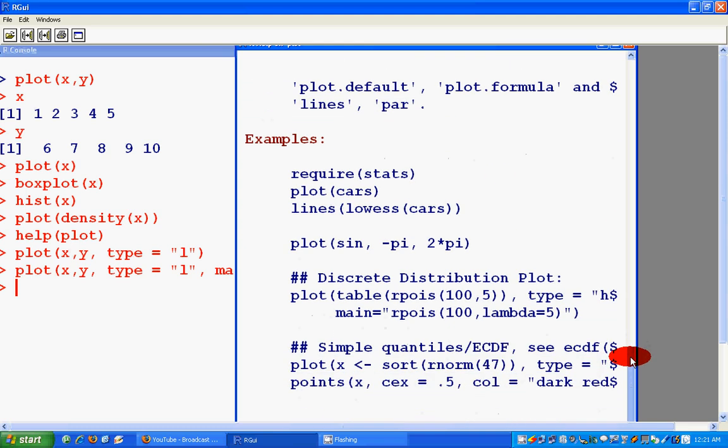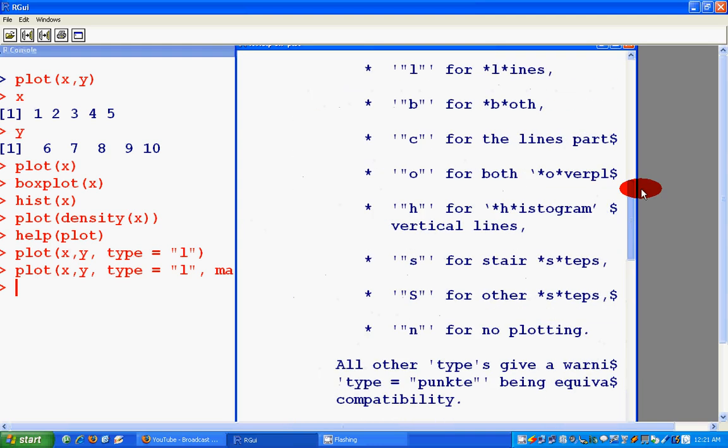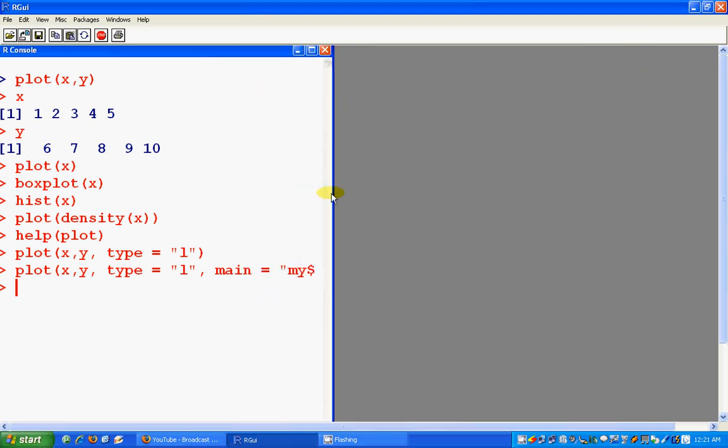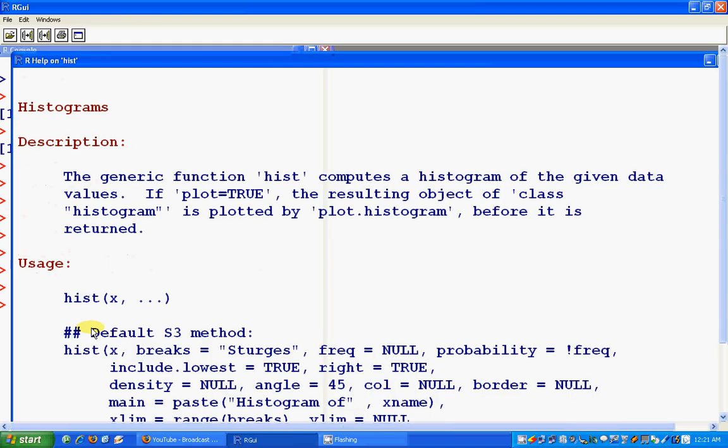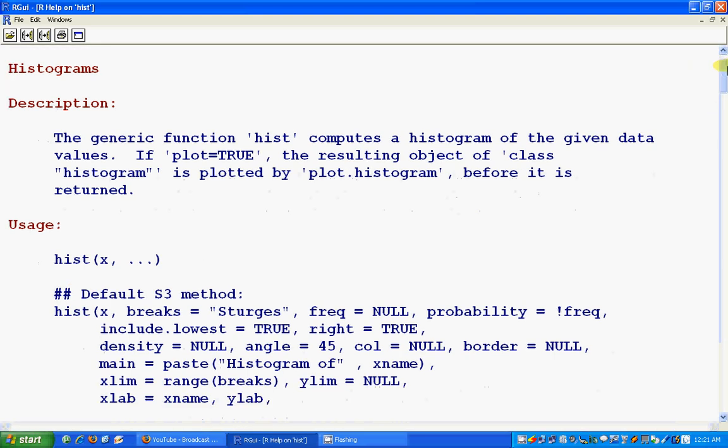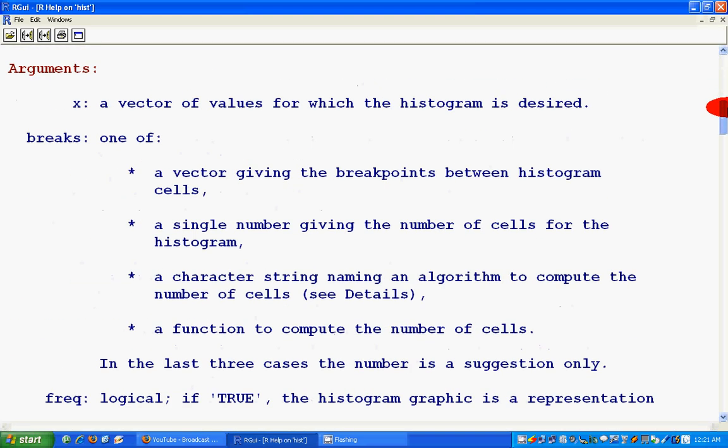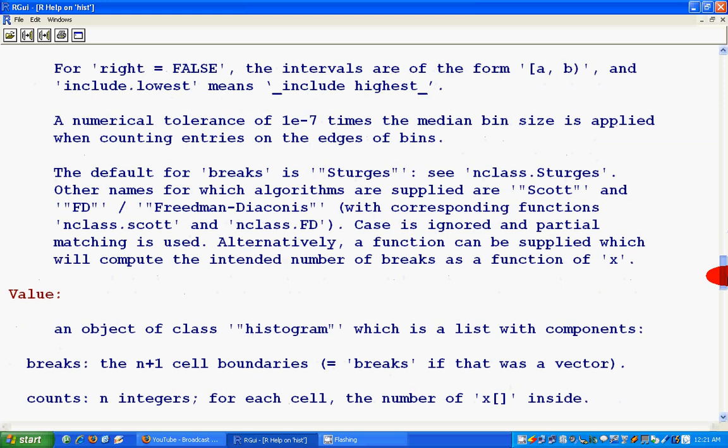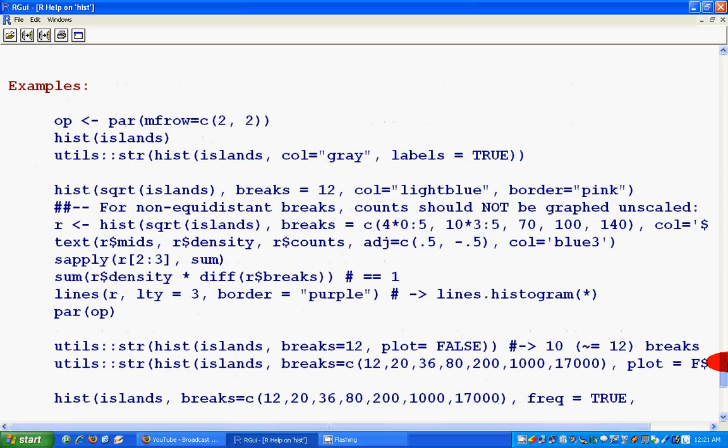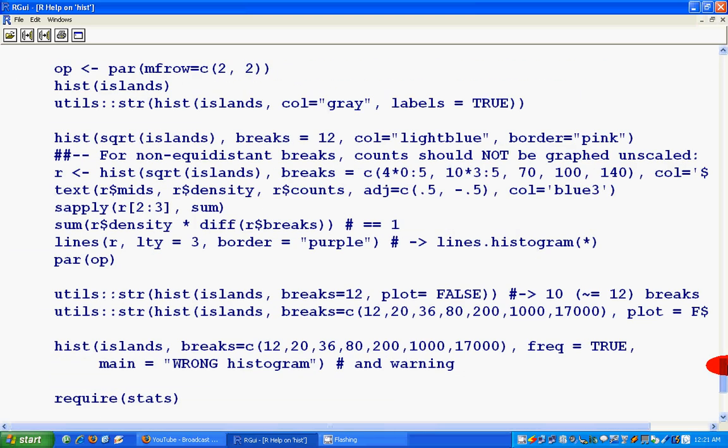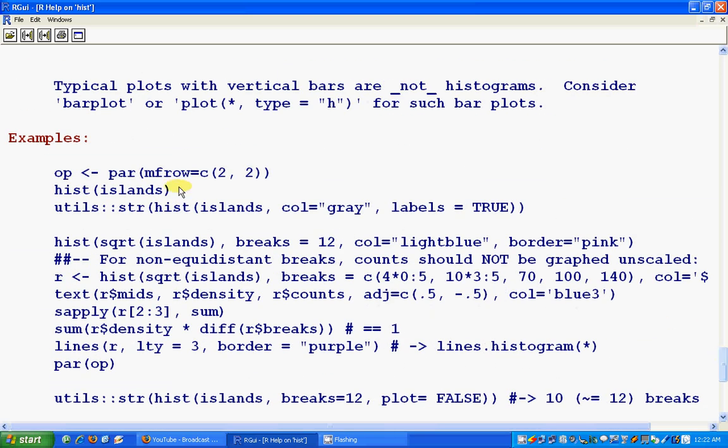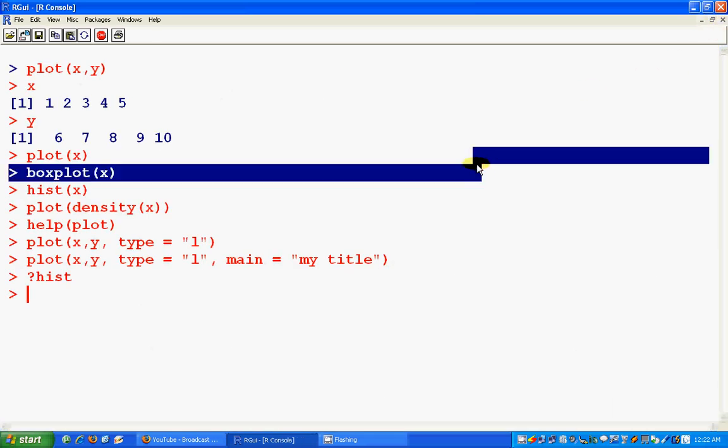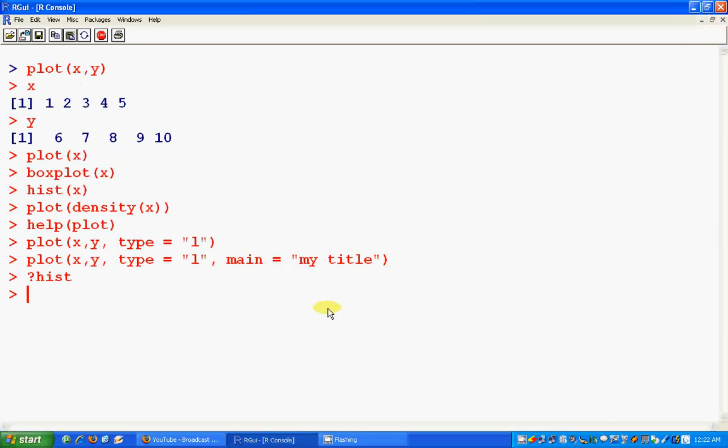So if you want to know some more about these commands, like you want to know about histogram, just type in like this and there is a whole lot of literature you can look up and see. And there are nice examples you can learn how to use them.